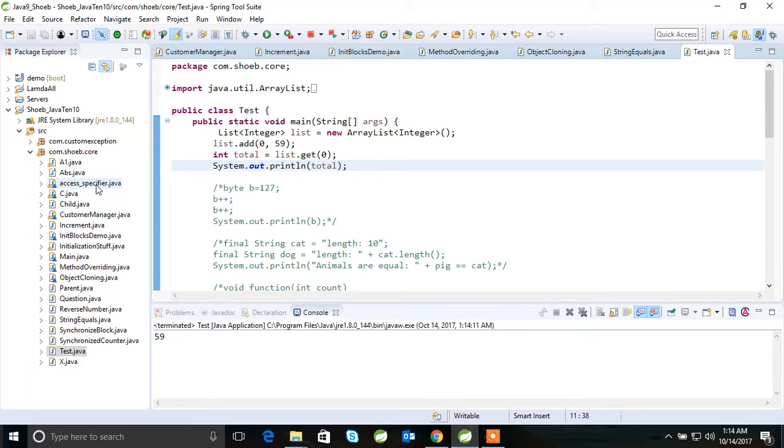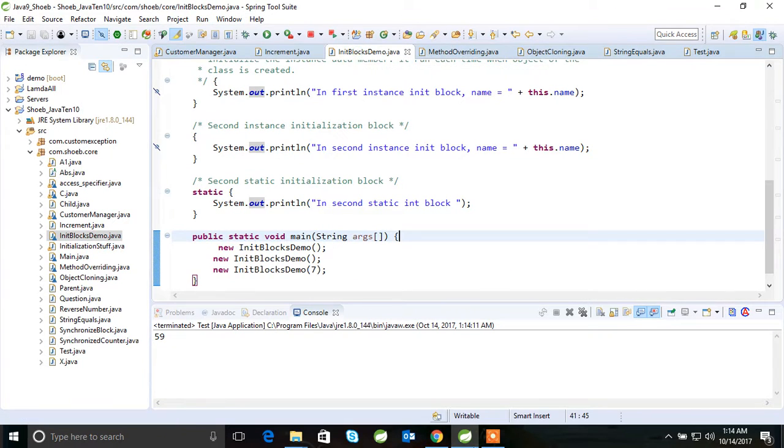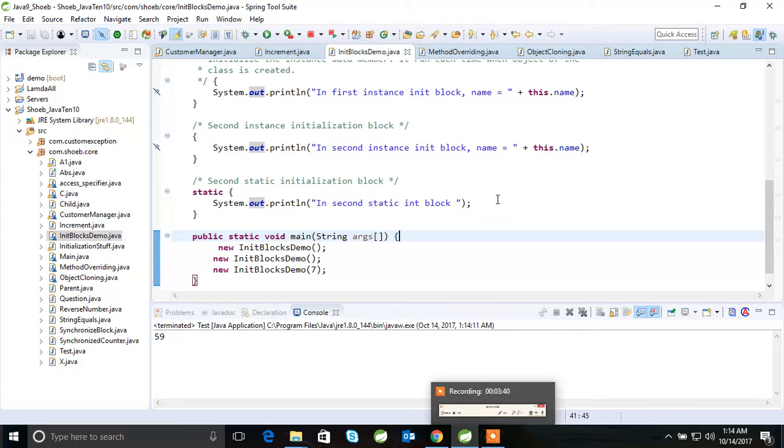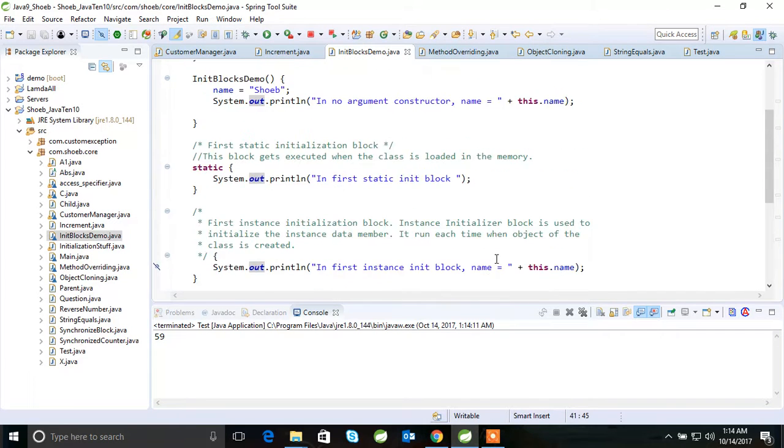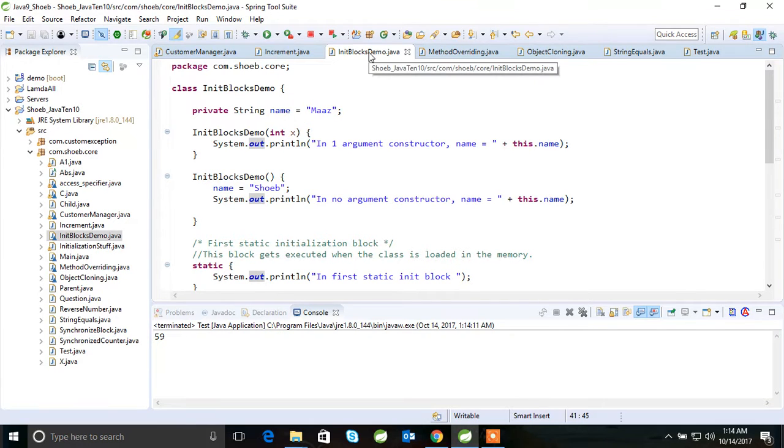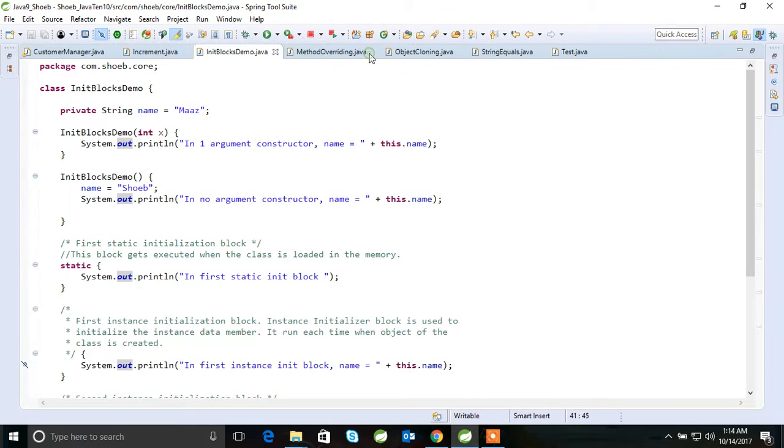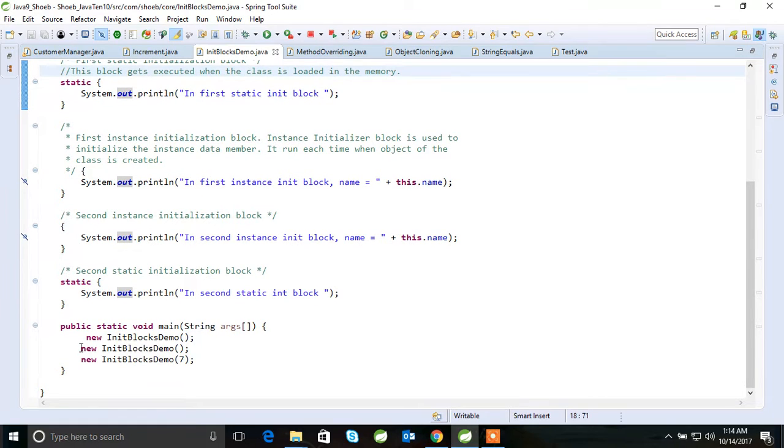And we'll come here: access modifier. See, init blocks demo. See here, this is a very important question. Let me quickly cover this one for you. So this was a question actually: which block will execute first and which block will execute last? So I'll explain in a very simple way.